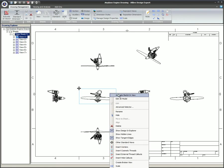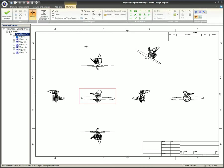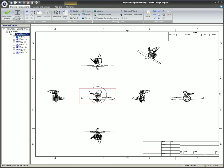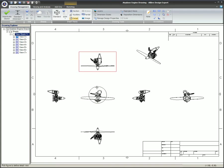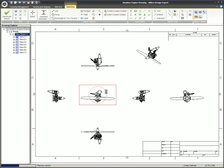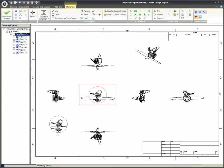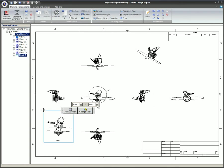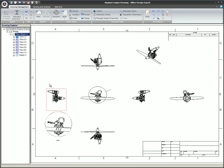When engineering views are created that generate a new view, such as a detail, section, partial, or auxiliary view, that new view will also be of the same type as the original view. For example, if the front view is precise and a detailed view is created, the new detailed view will also be precise.